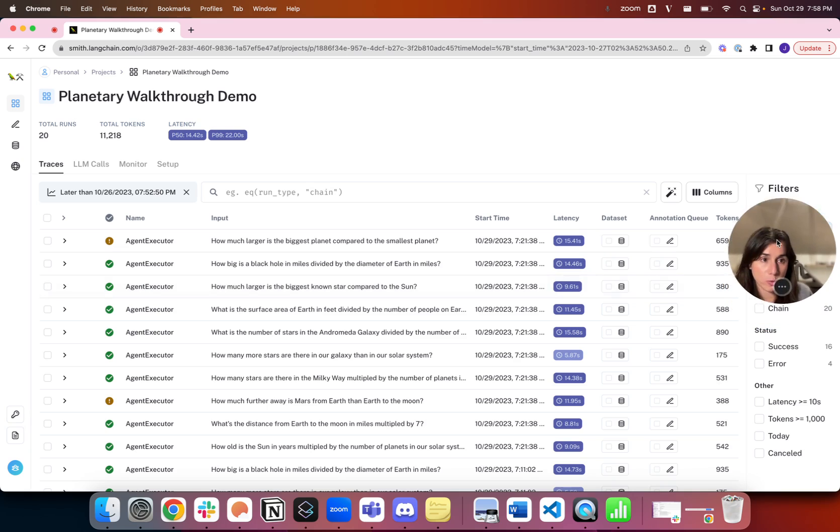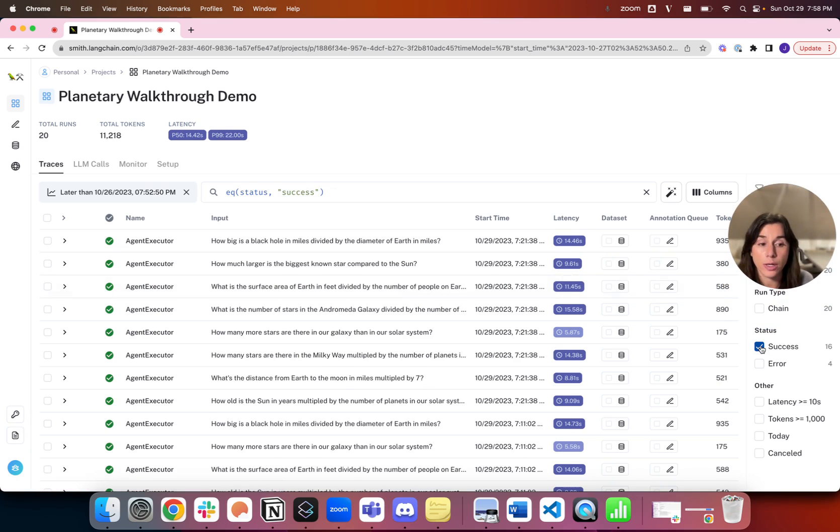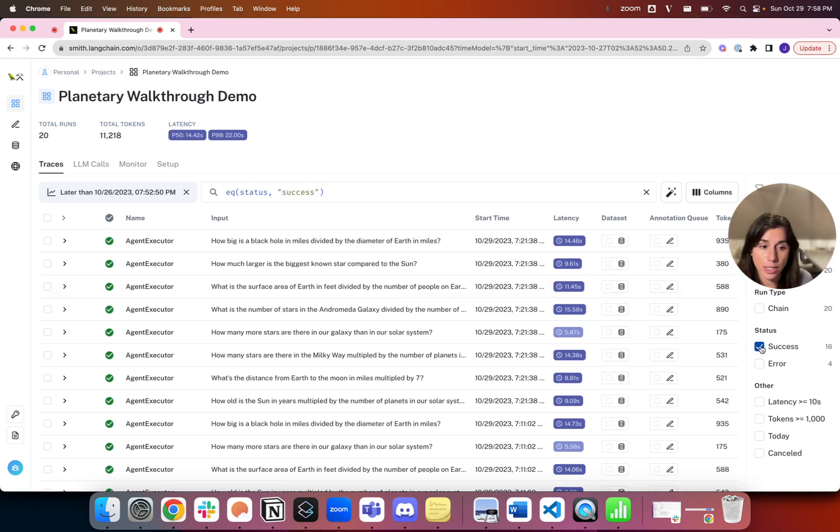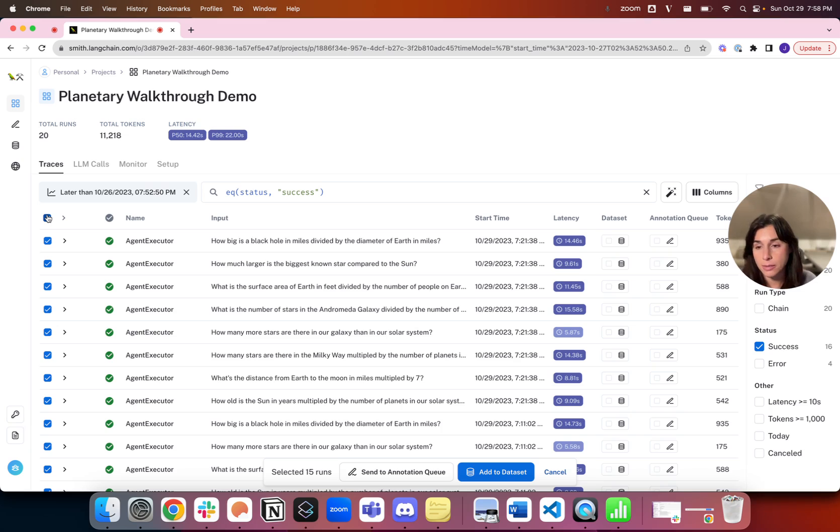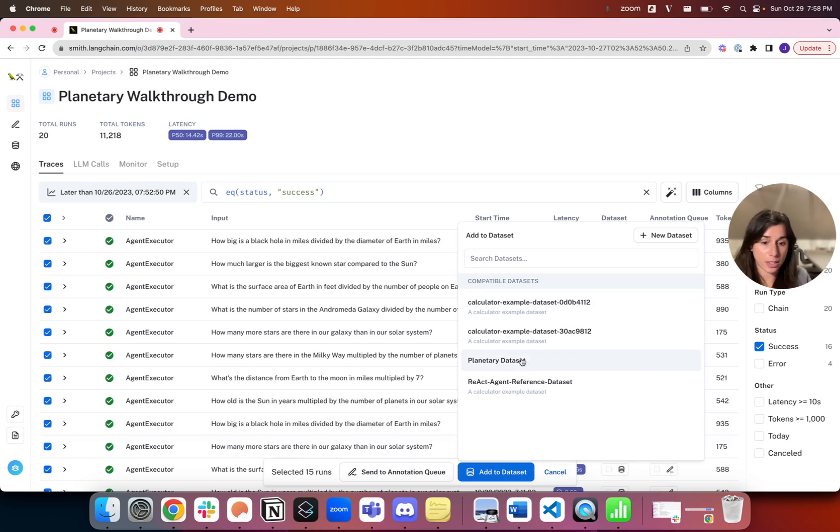Let's try to do the first one where we have successful runs and we're going to collect them in a dataset. I just did a filter here on successful runs, can easily batch up all of the successful runs we've had so far, which is 15, and we're going to add it to a dataset.